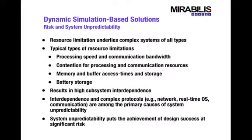And all of these limitations result in high system interdependence. And this system interdependence, along with the fact that these systems contain complex protocols such as networking protocols,